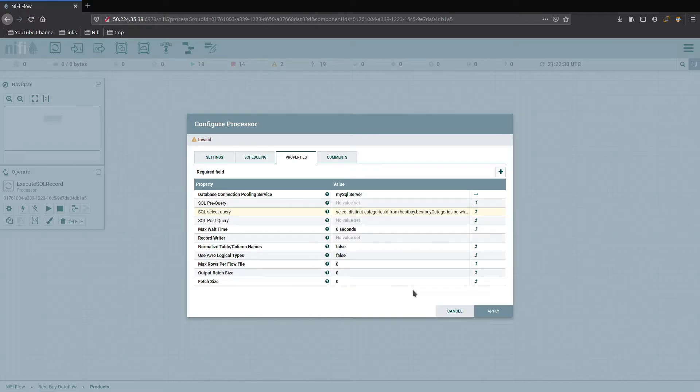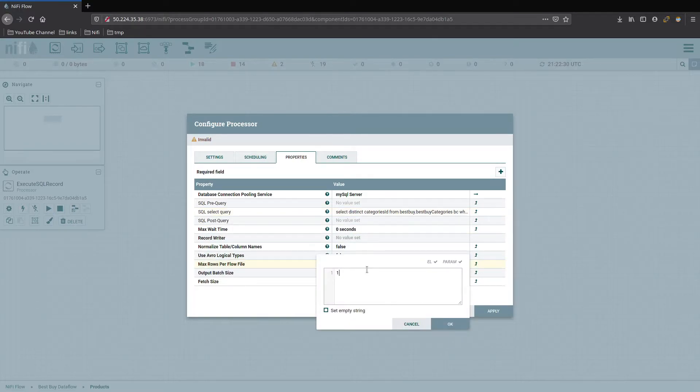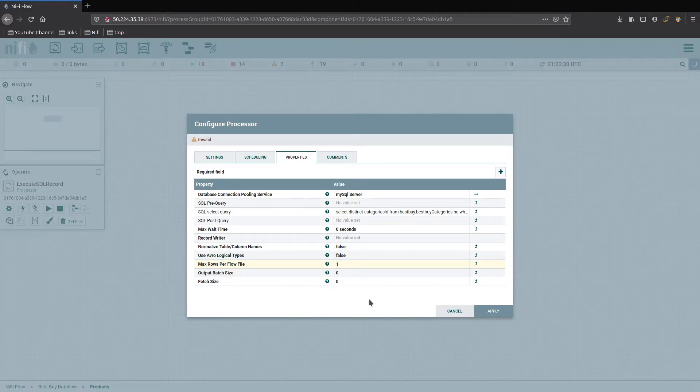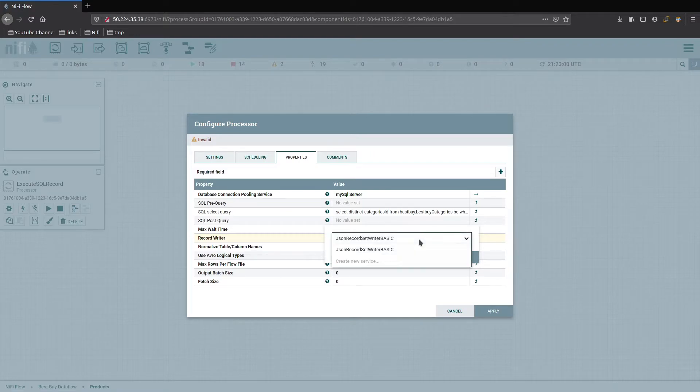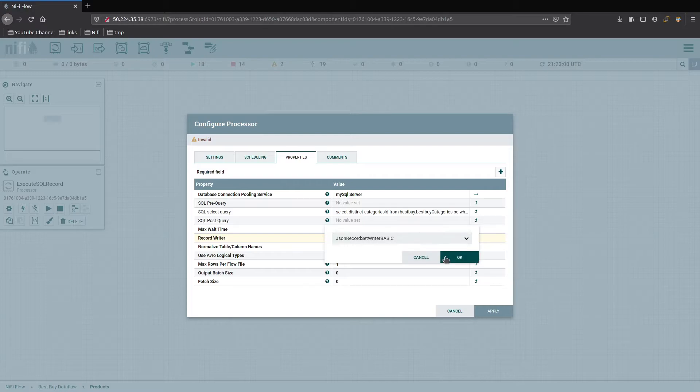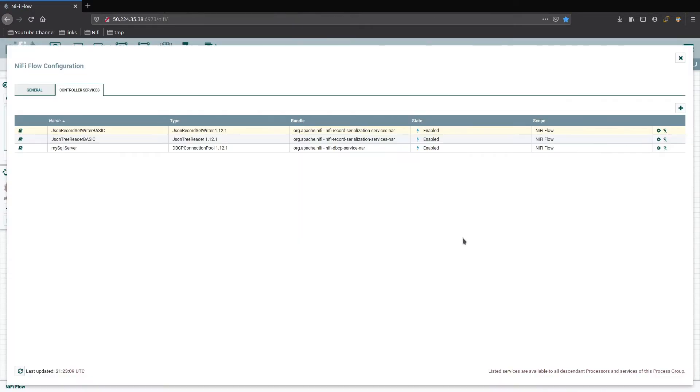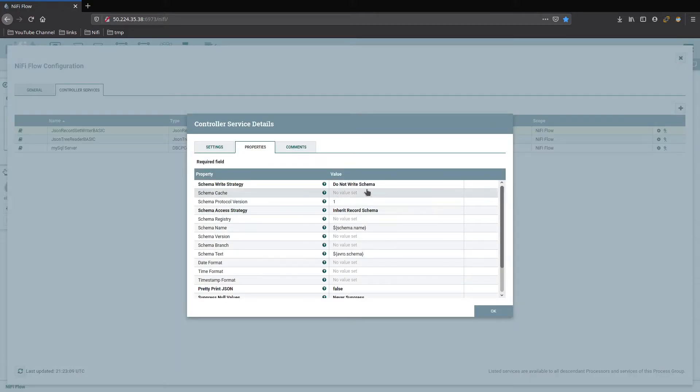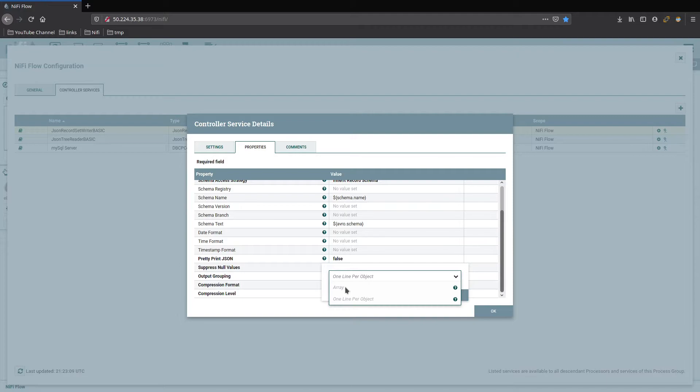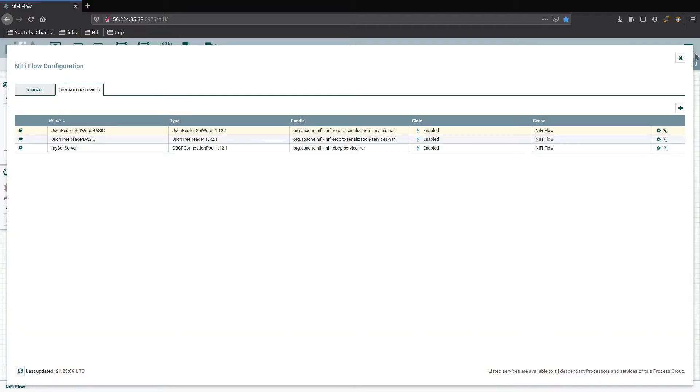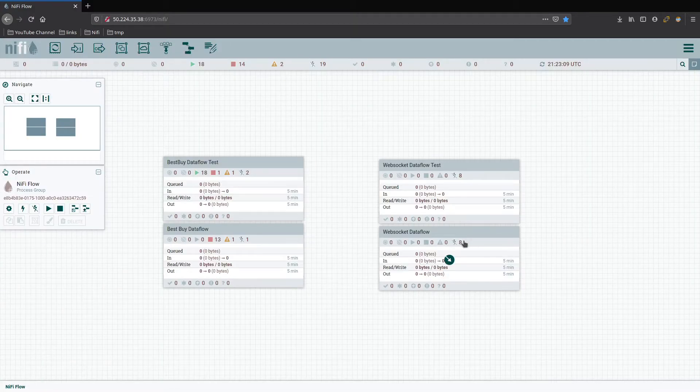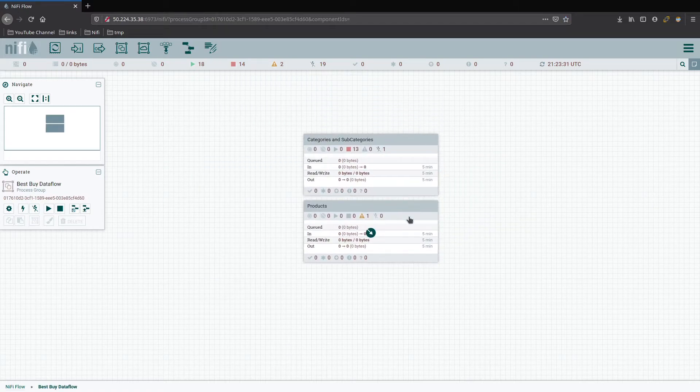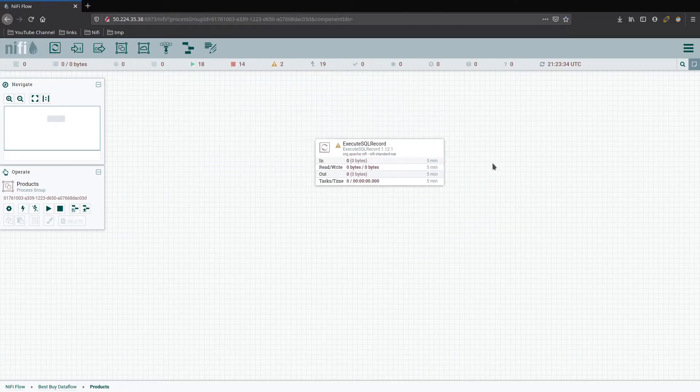From here, we do want to output each one of these into an individual flow file so we can work with them because we're going to have to make some changes and deal with the loop problem again. And our record writer, I already have one set up at the root level for just a basic JSON writer. We can see it's just basic, inherit the schema, don't do anything special. And the only thing it's set up for is grouping. Instead of being set to array, it's set to one line per object. Makes it easier to deal with depending on where you're trying to send it.